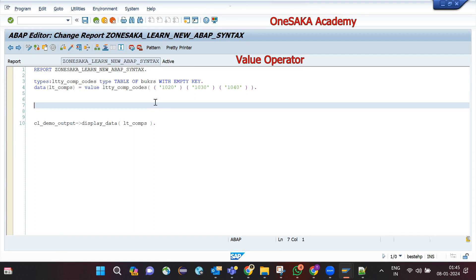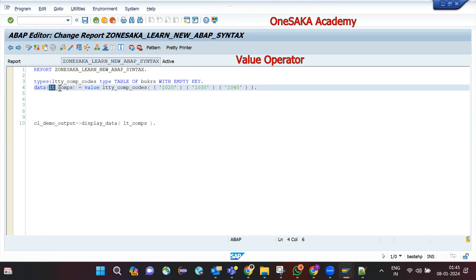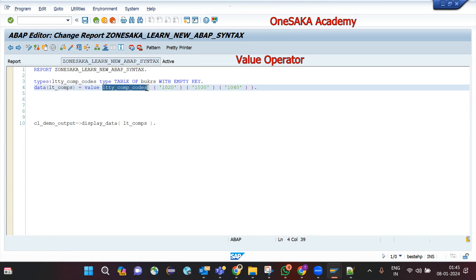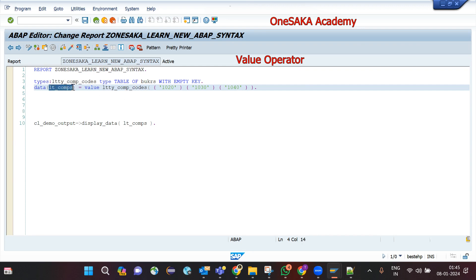The point to remember is that the VALUE operator will assign values based on the type, so we should have a type declared. This type declaration gives the system enough information about the internal table's type. If you use the hash symbol instead of specifying the type after VALUE, the system will not be able to identify the type of the internal table.